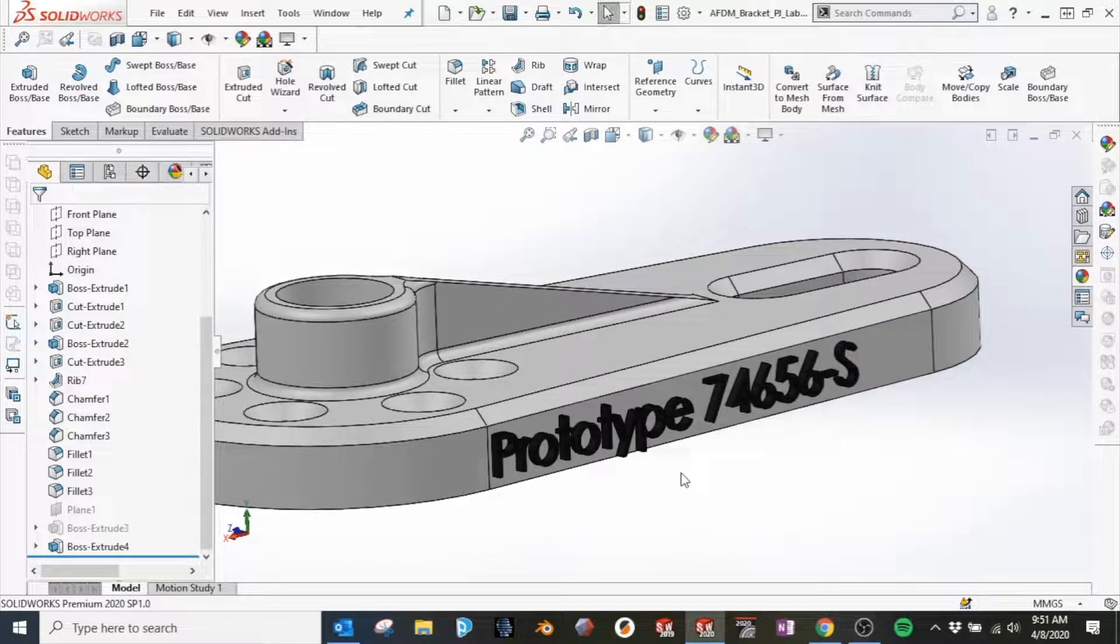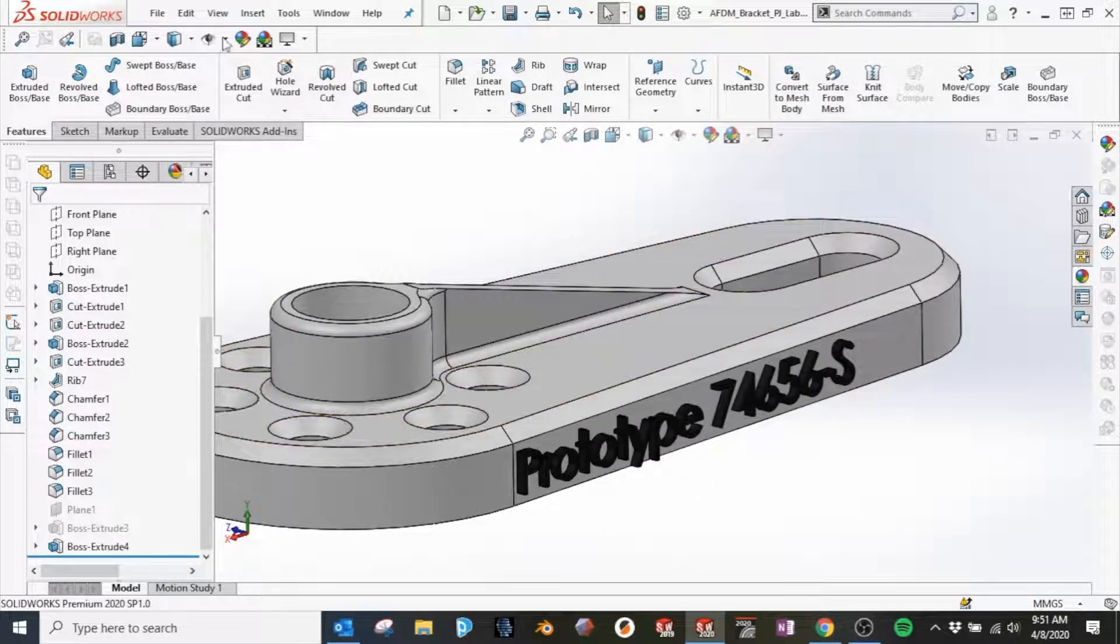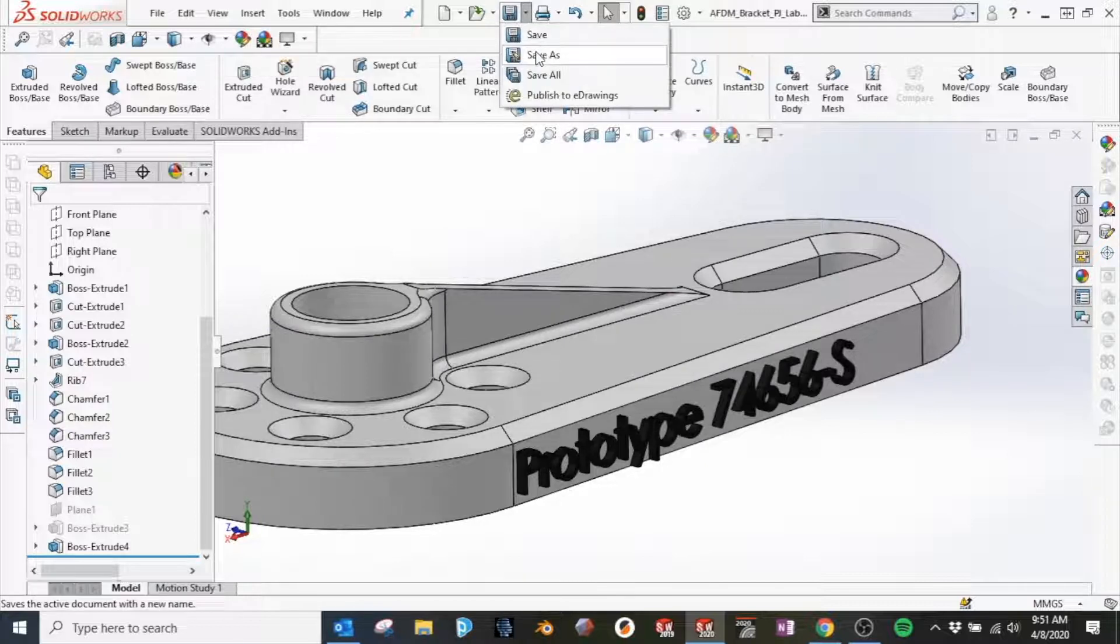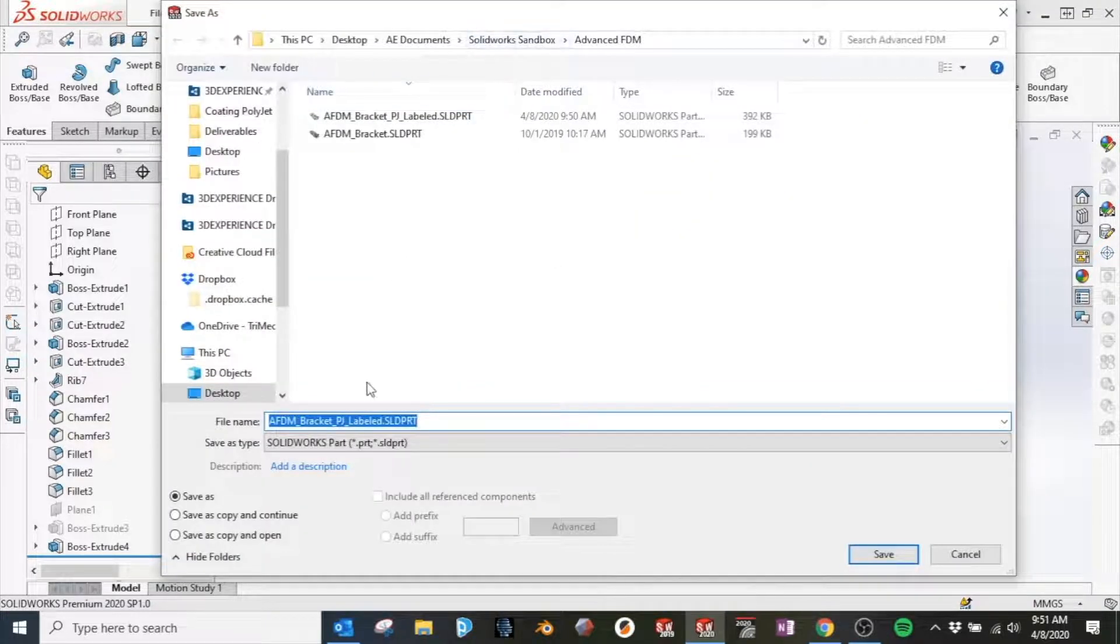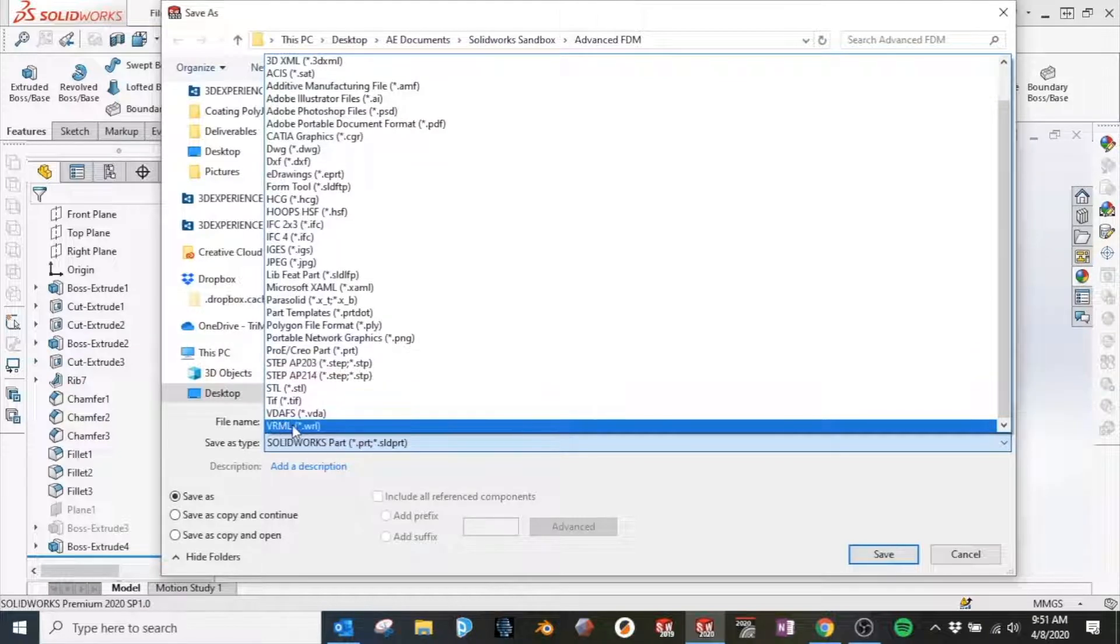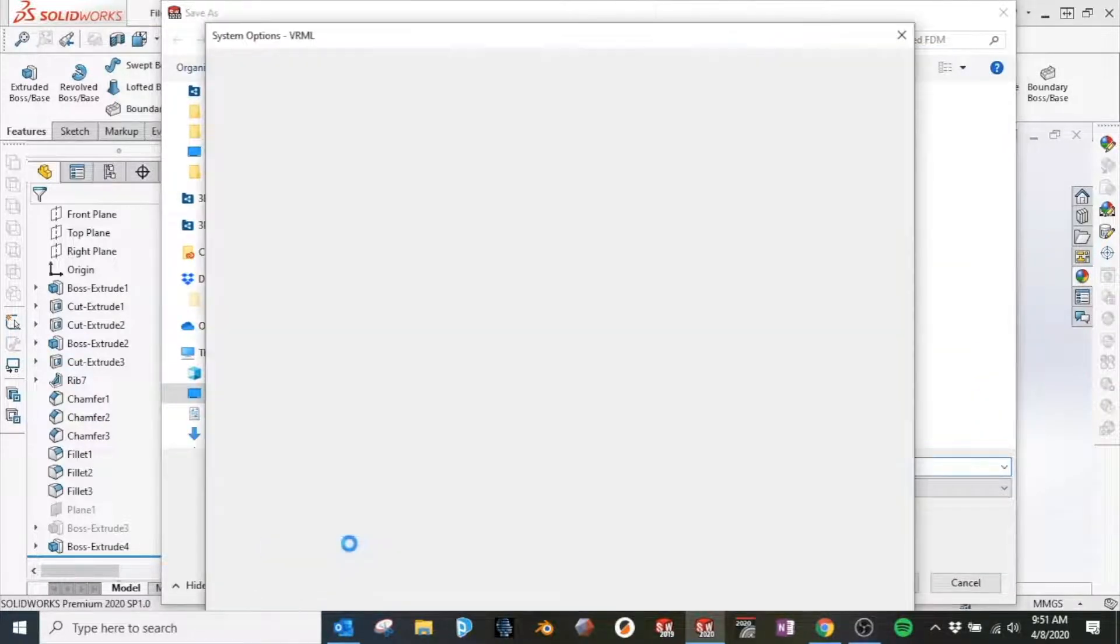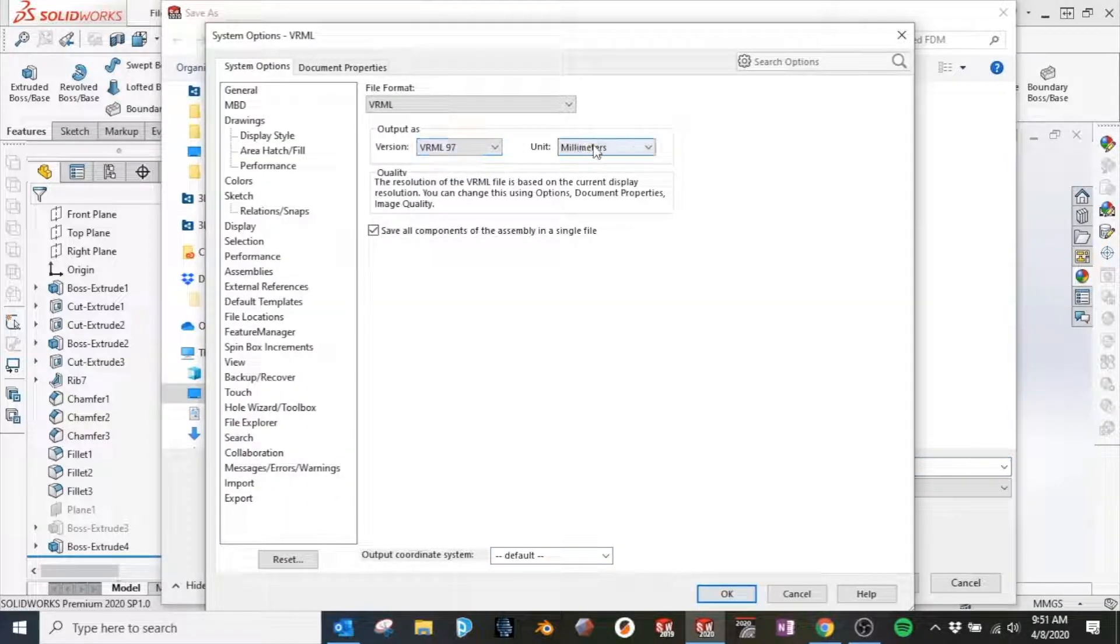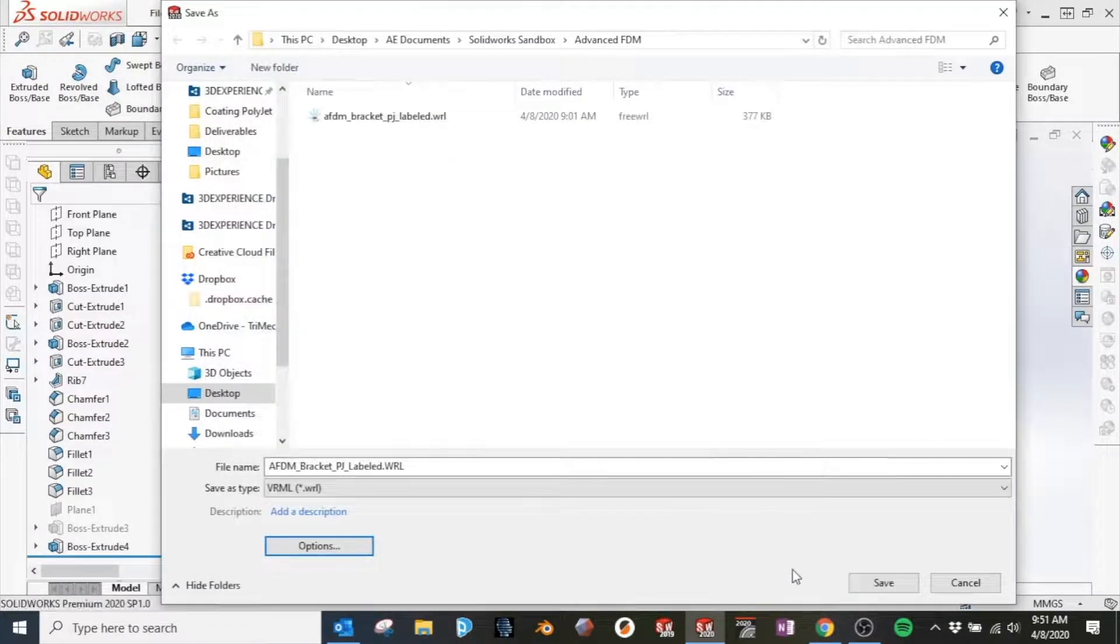We'll see that the text has now been changed in appearance in our model. We're going to export this model using the VRML file format. Go to Save As and scroll all the way to the bottom to VRML. We'll change the setting to VRML 97 for file format, which will allow this file to be read by our PolyJet 3D printer. Change the appropriate units and then export the file.